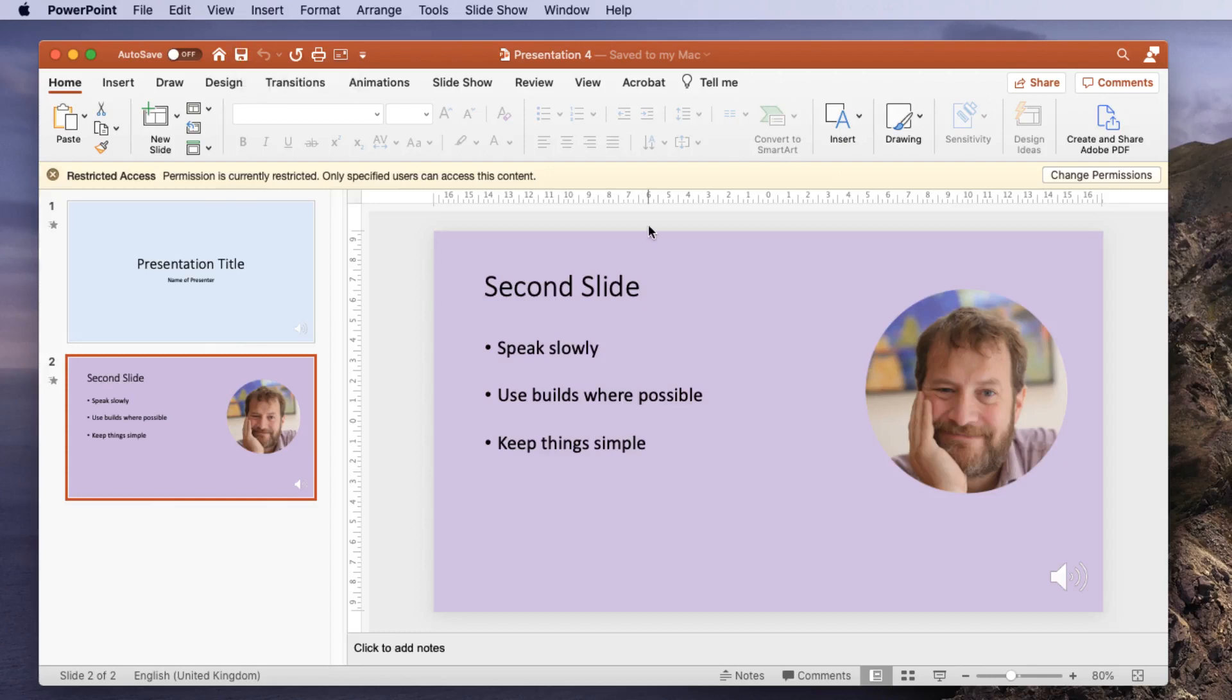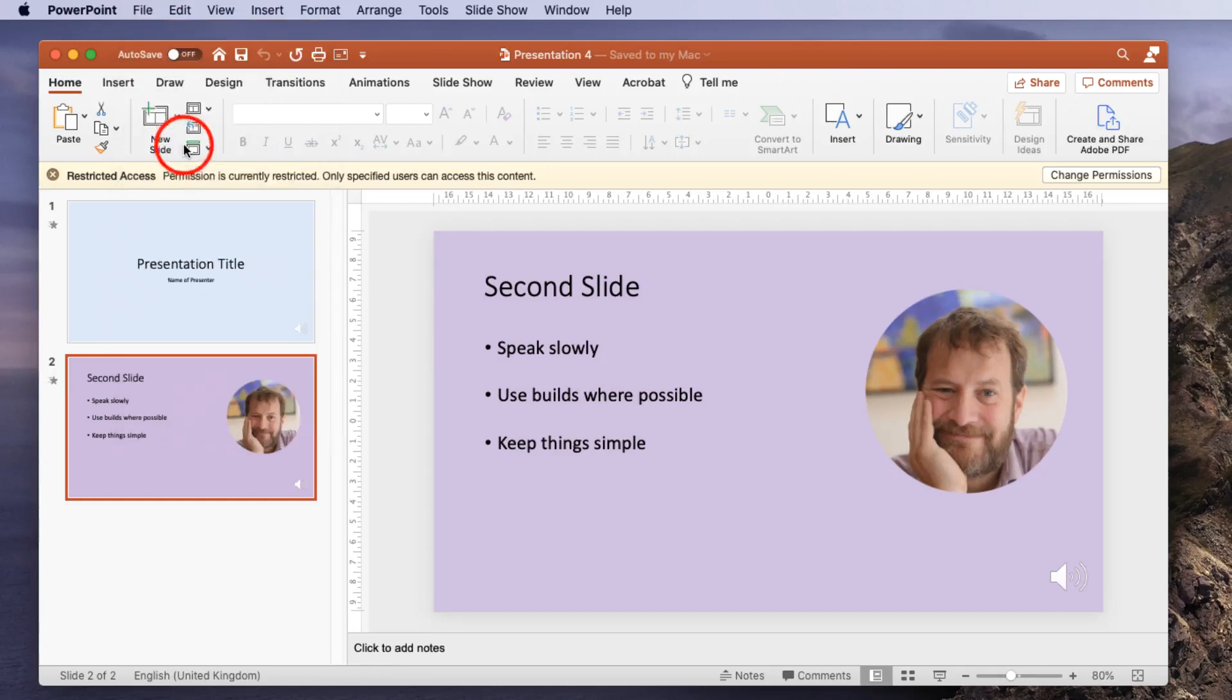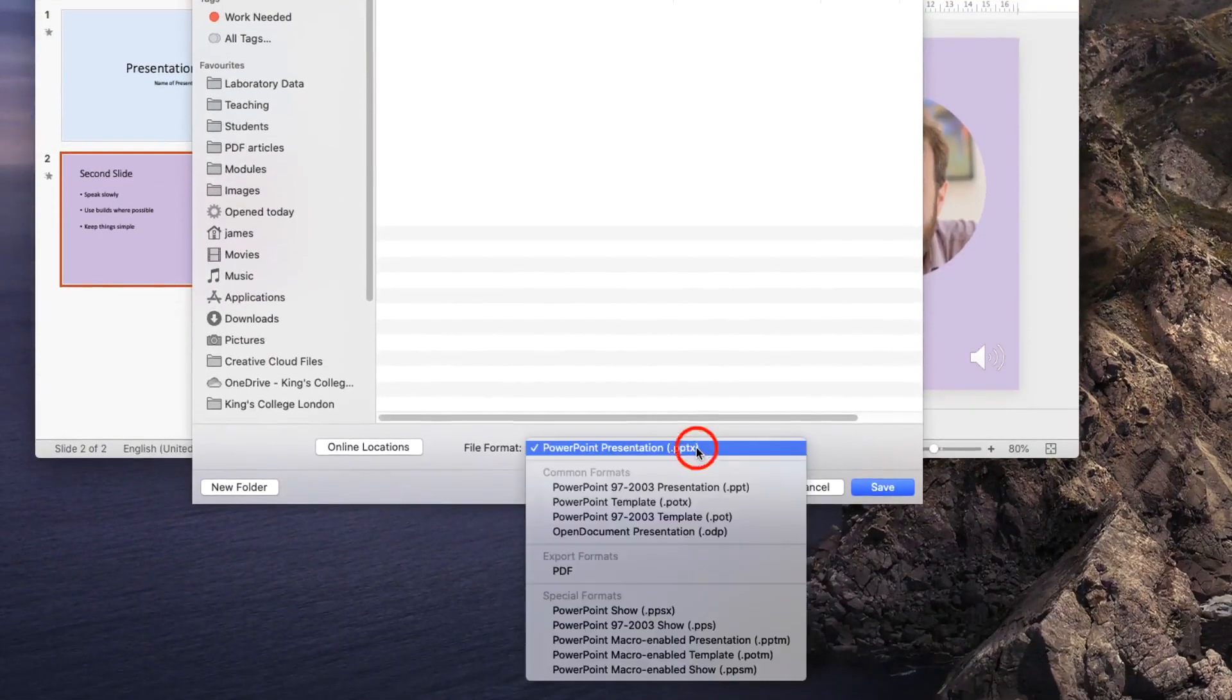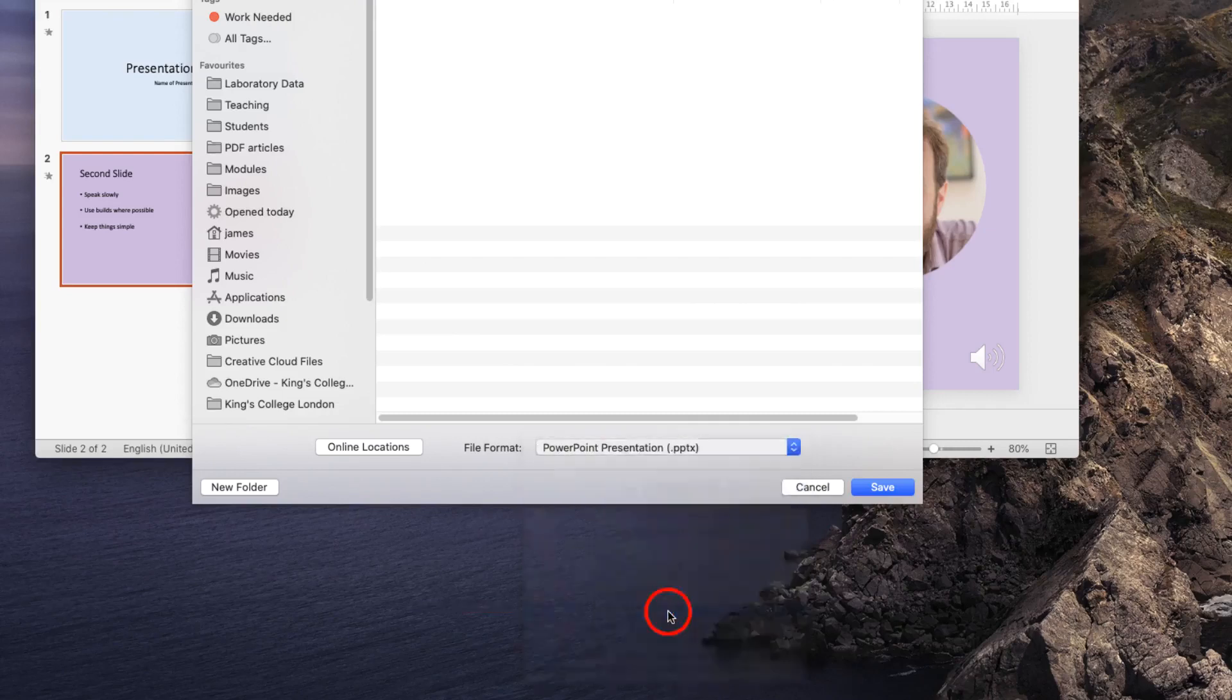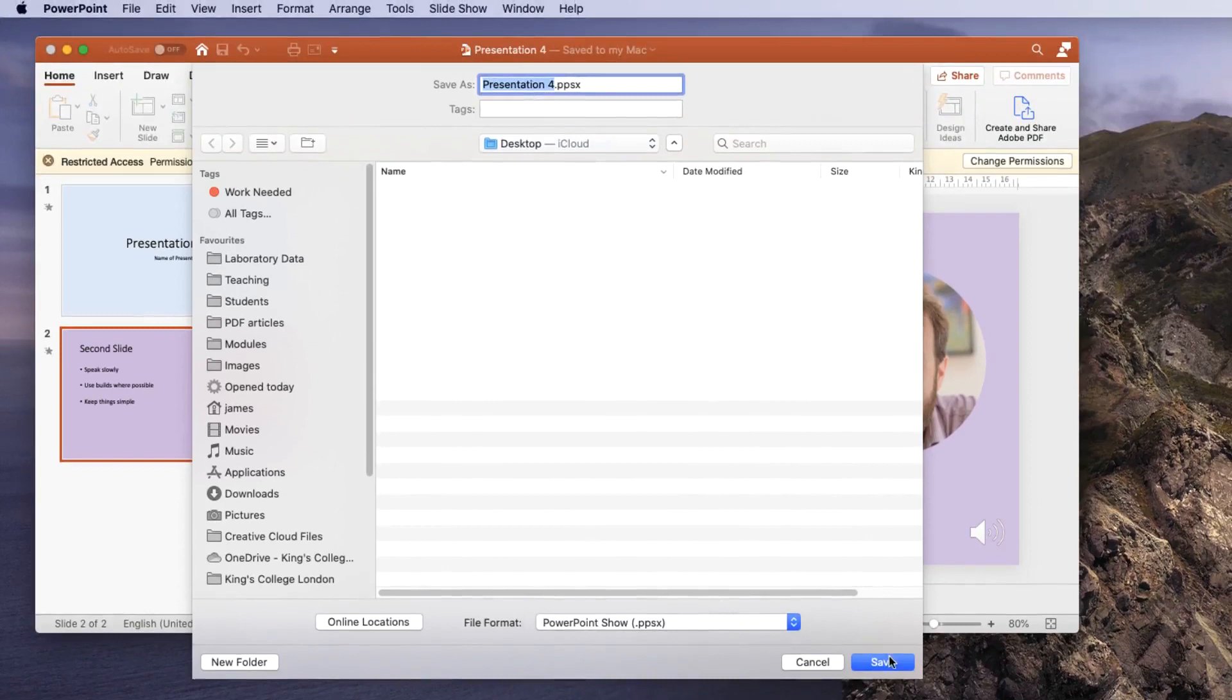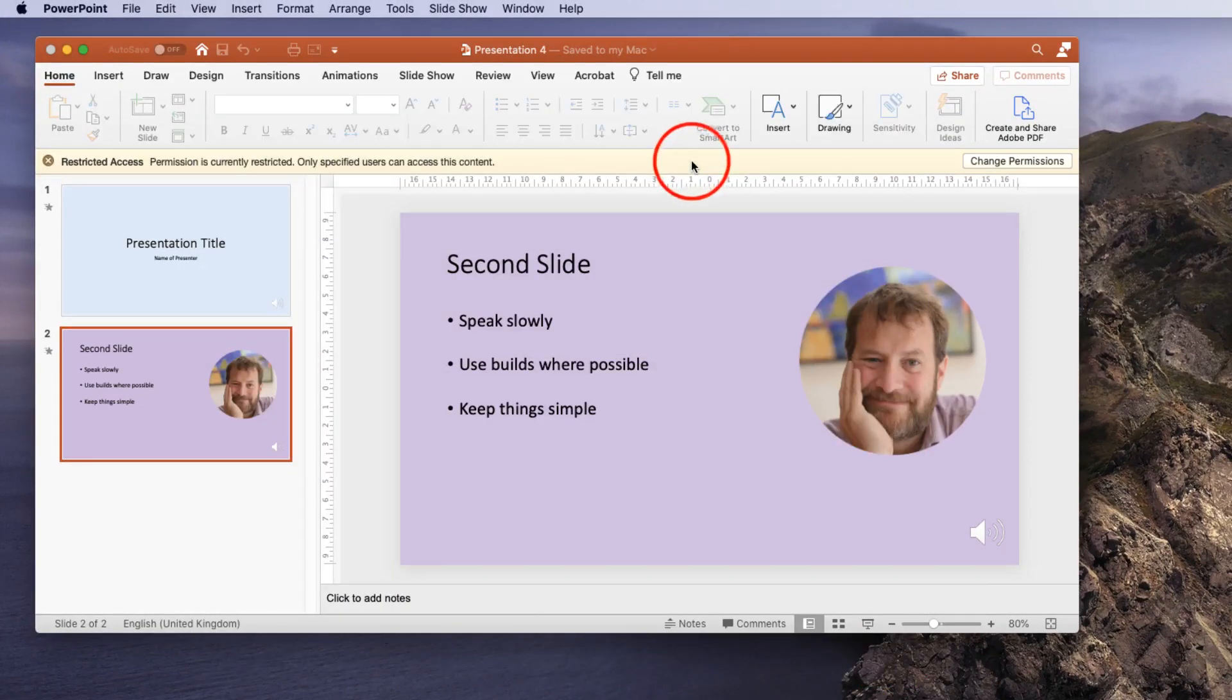But what if you don't want people to actually access your presentation and only want them to see your slideshow? Well this again is fairly straightforward using Microsoft Office. You go to the file menu and you choose save as, and this time rather than saving as a PowerPoint presentation, you simply click on this and you choose a PowerPoint show or a PPSX. I'm going to call it presentation 4 and press save and replace the one that's already on my desktop.